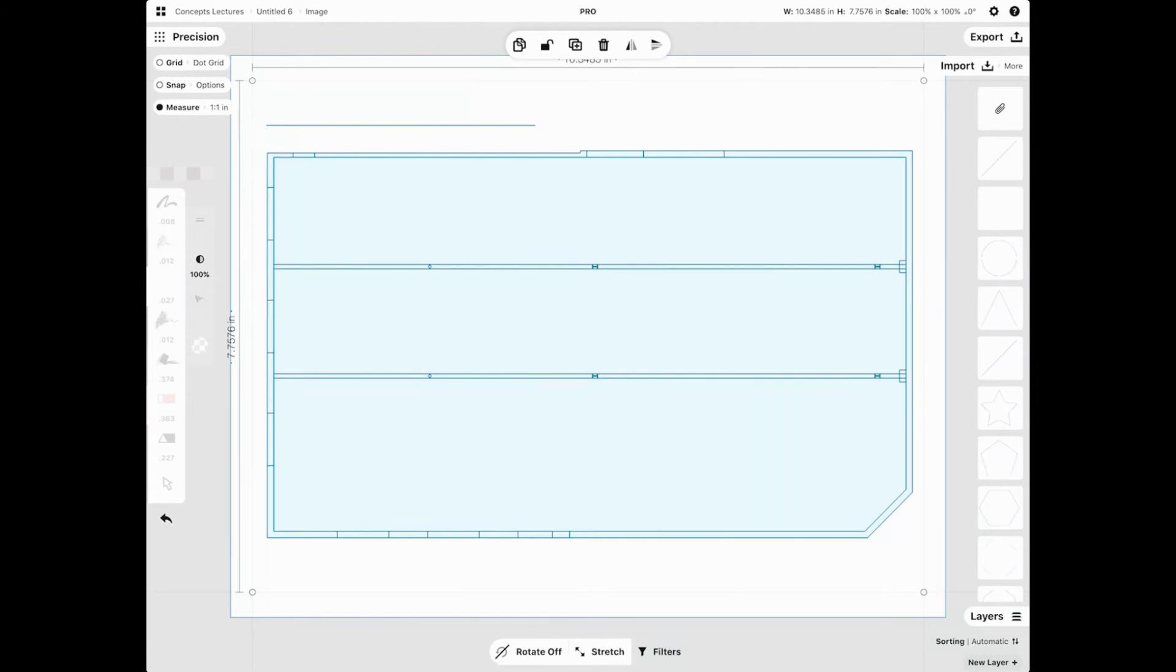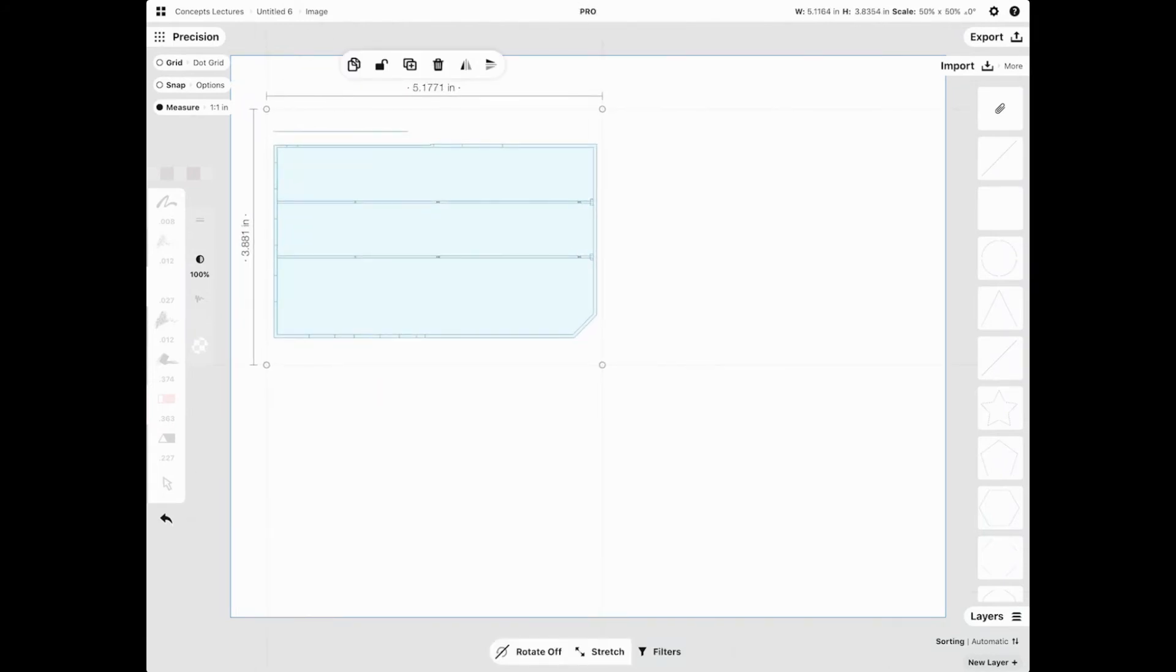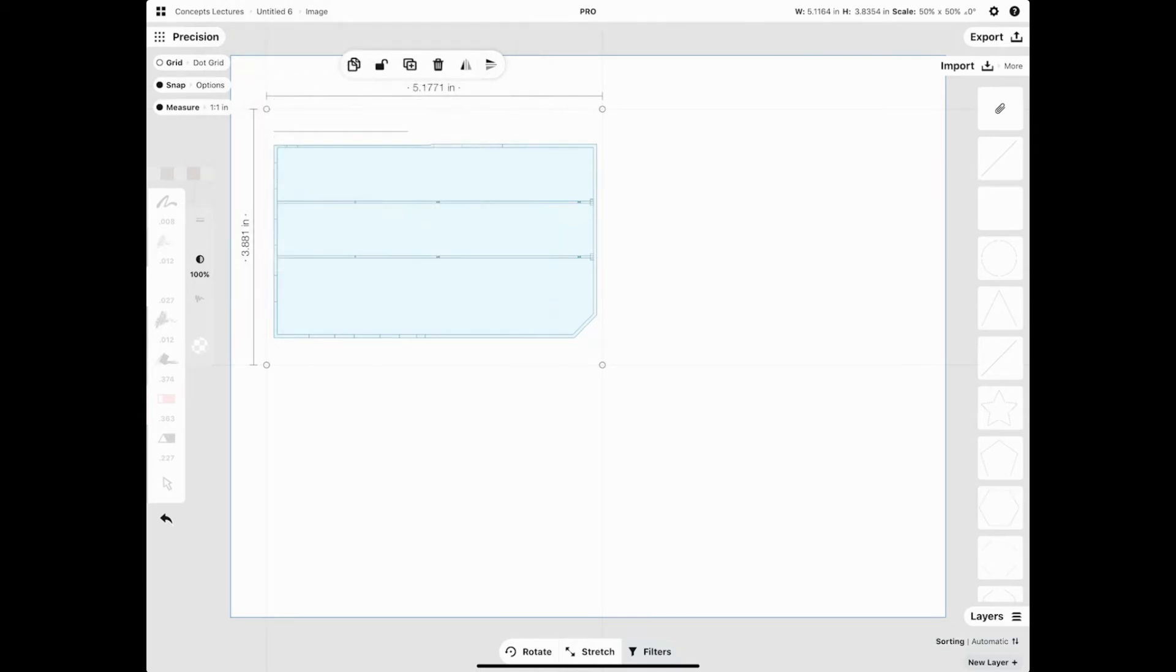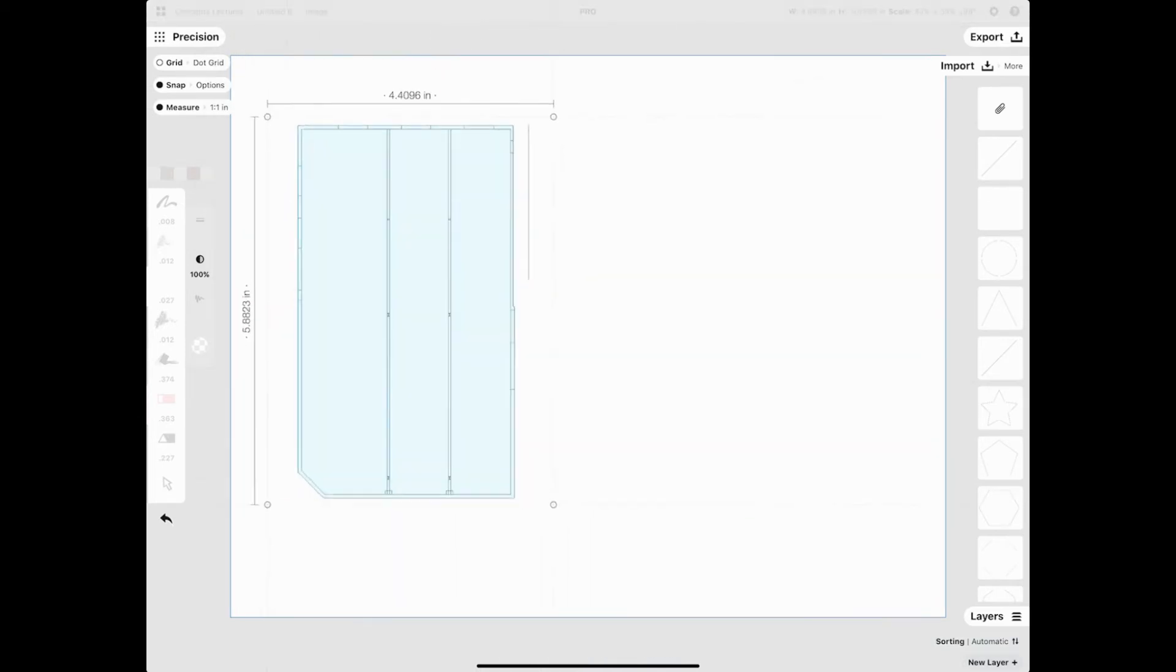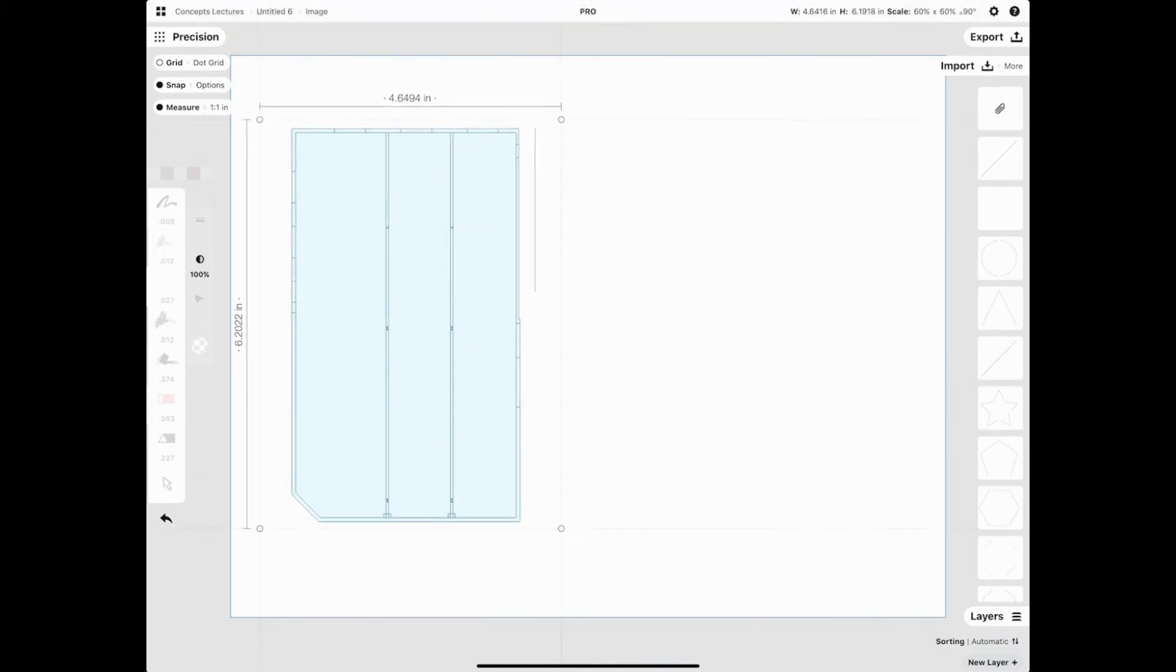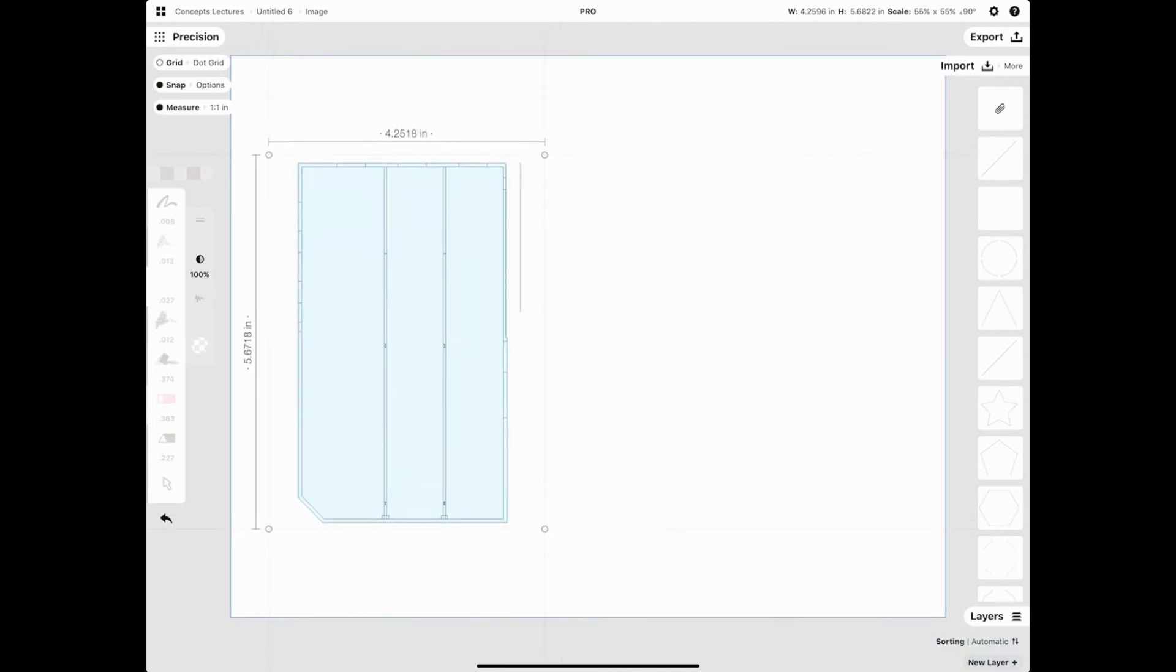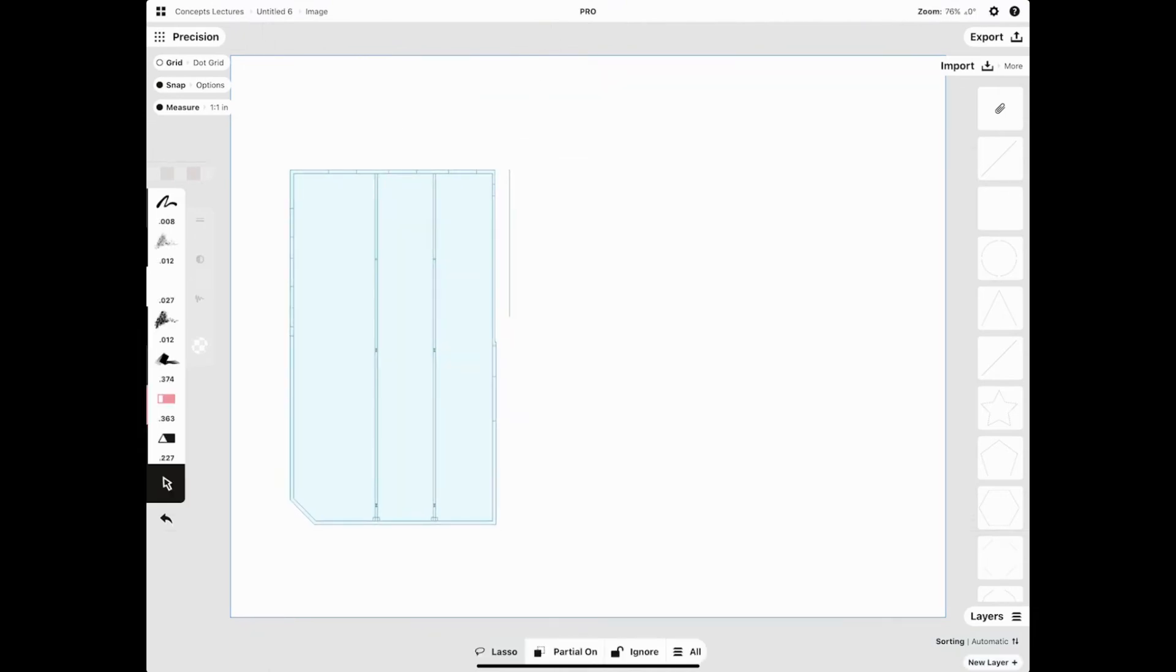Stretch is okay. Let's move this to here and then turn Rotate on. When we rotate, we want also to turn Snap on. And let's rotate it. Maybe position this to here. Very nice.